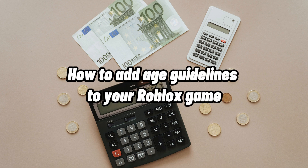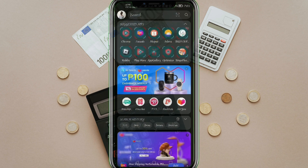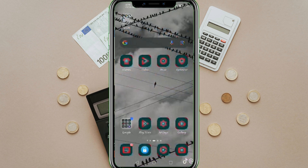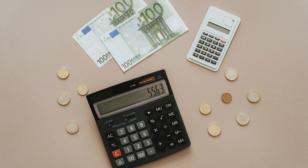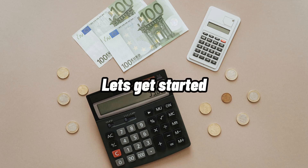How to add Age Guidelines to your Roblox game. Hi, I'm Grace, and for today's video, I will show you how to add Age Guidelines to your Roblox game. Without further ado, let's get into it.